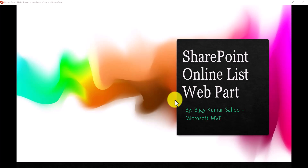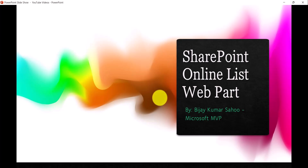Hello and welcome to the channel. My name is Vijay and I am a Microsoft MVP in SharePoint. In today's video, we will discuss about SharePoint Online List Web Part.